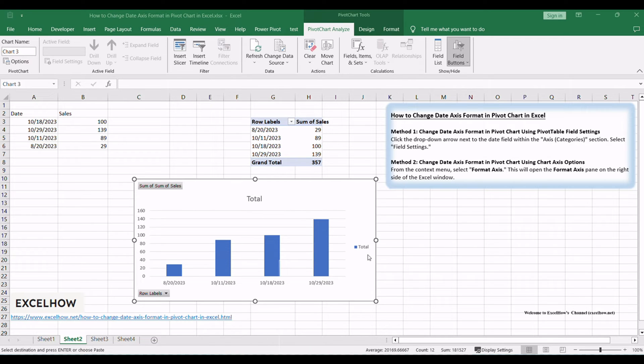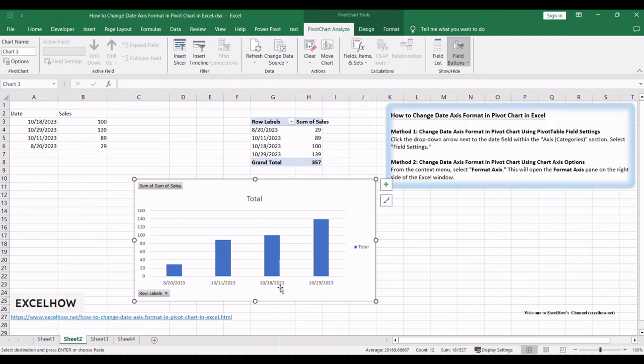Ensure your Excel workbook is open, containing the pivot chart you want to modify. If you don't have a pivot chart yet, you can create one from your data.